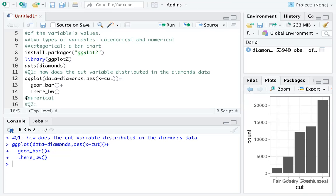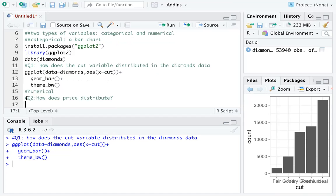Now let's work on a numerical variable. Question 2: how does the price distribute in the diamonds data? For numerical variables, people often use a histogram to check the distribution, so let's draw a histogram.